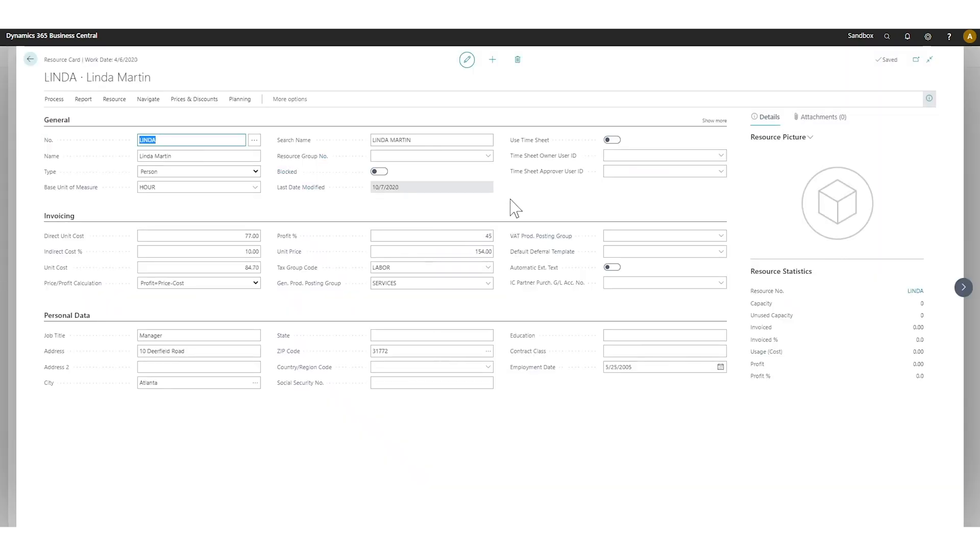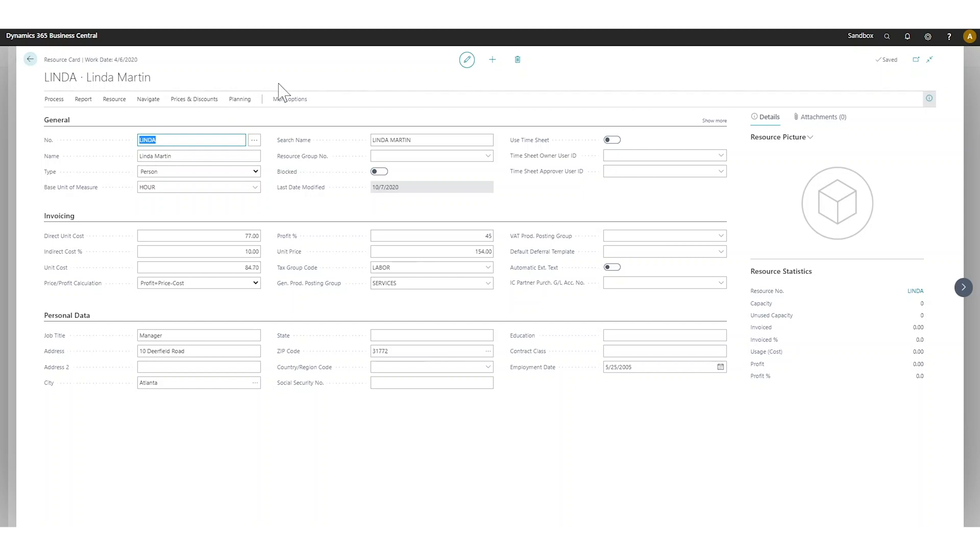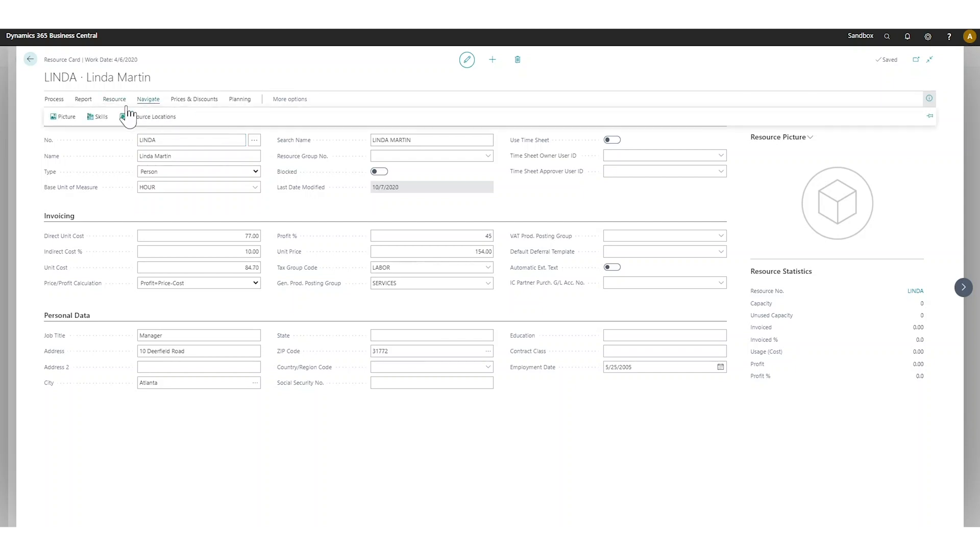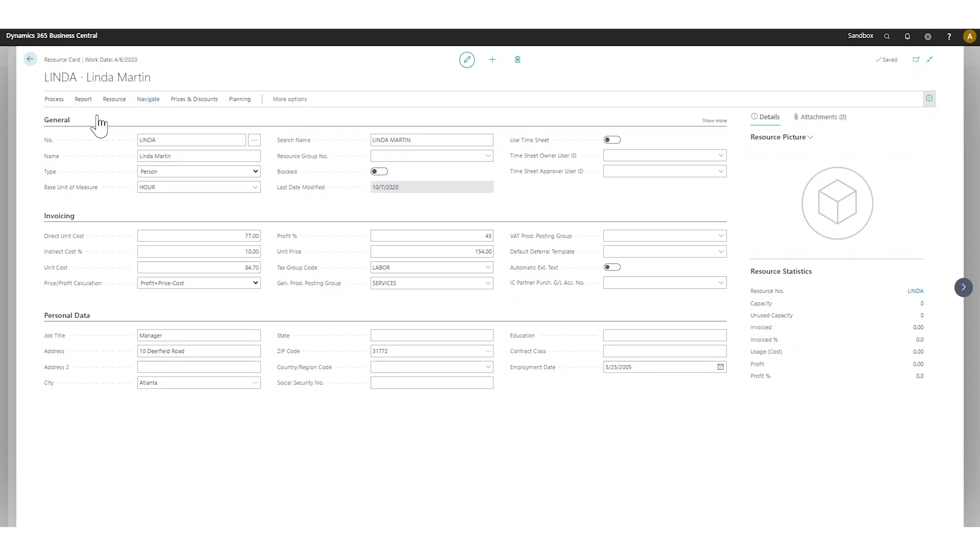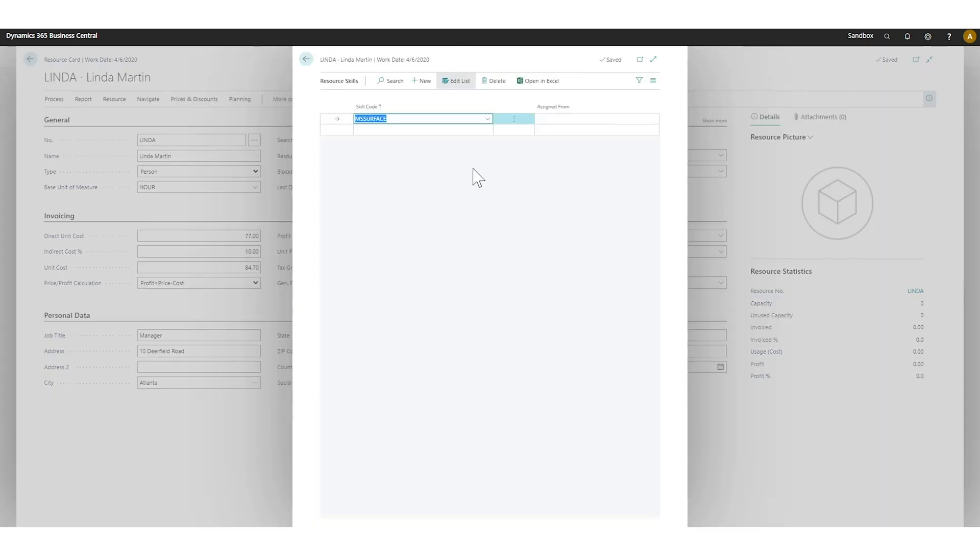The actual employees or staff that work on service items come from the resource card, which is very customary for Business Central. I can go ahead and look for the skills right here in navigate, and I can see that we've assigned MS surface to Linda. The other ones do not have this skill, so therefore they're coming up with no.